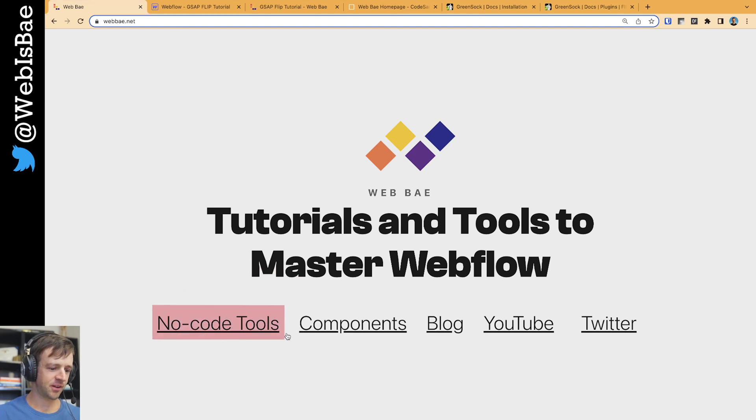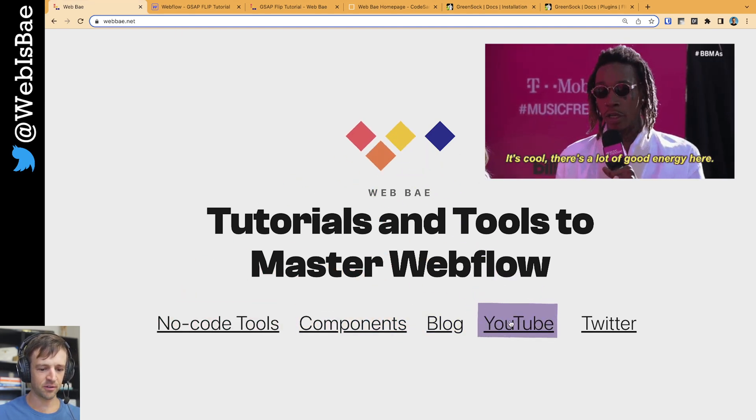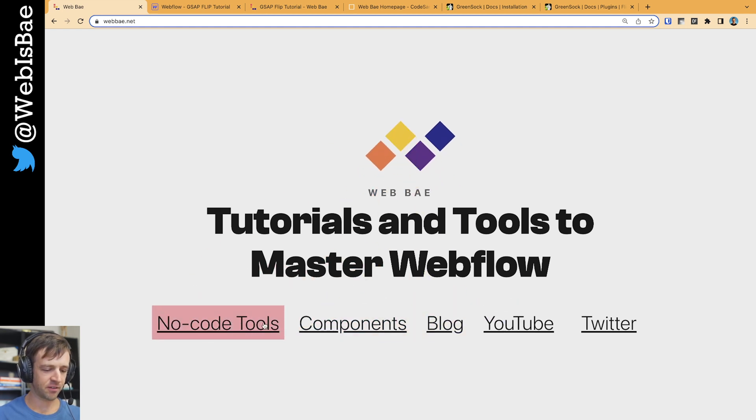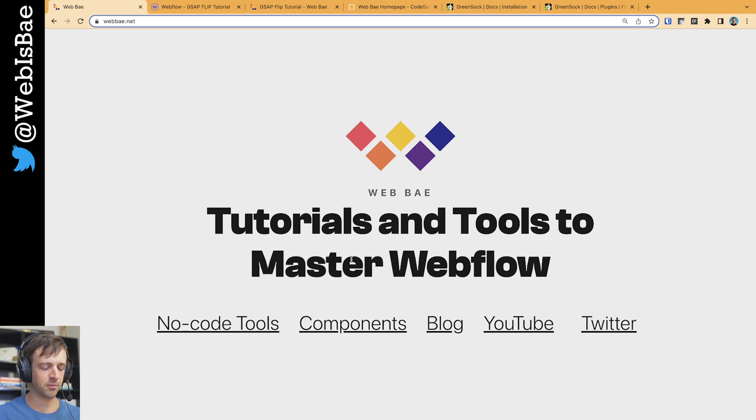Today I'm going to show you how I made this hero animation for my website. It's cool - the pieces of the logo come out and make a sort of link hover effect. This was done using the GSAP flip plugin, so I'm going to be going over mostly custom code.